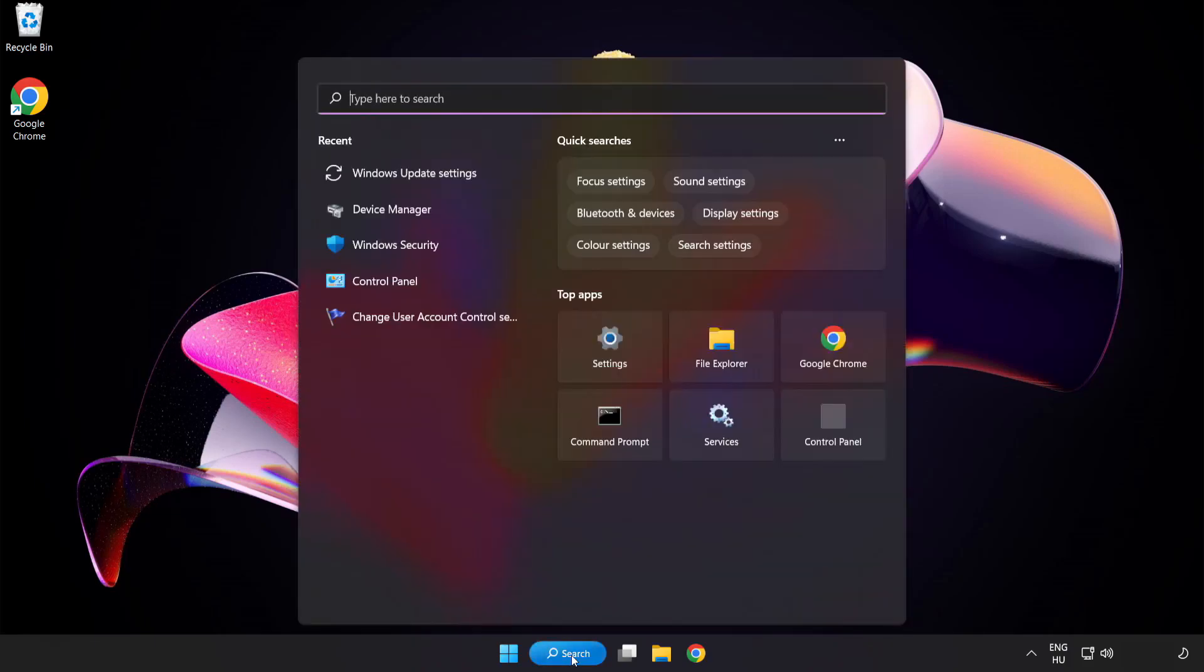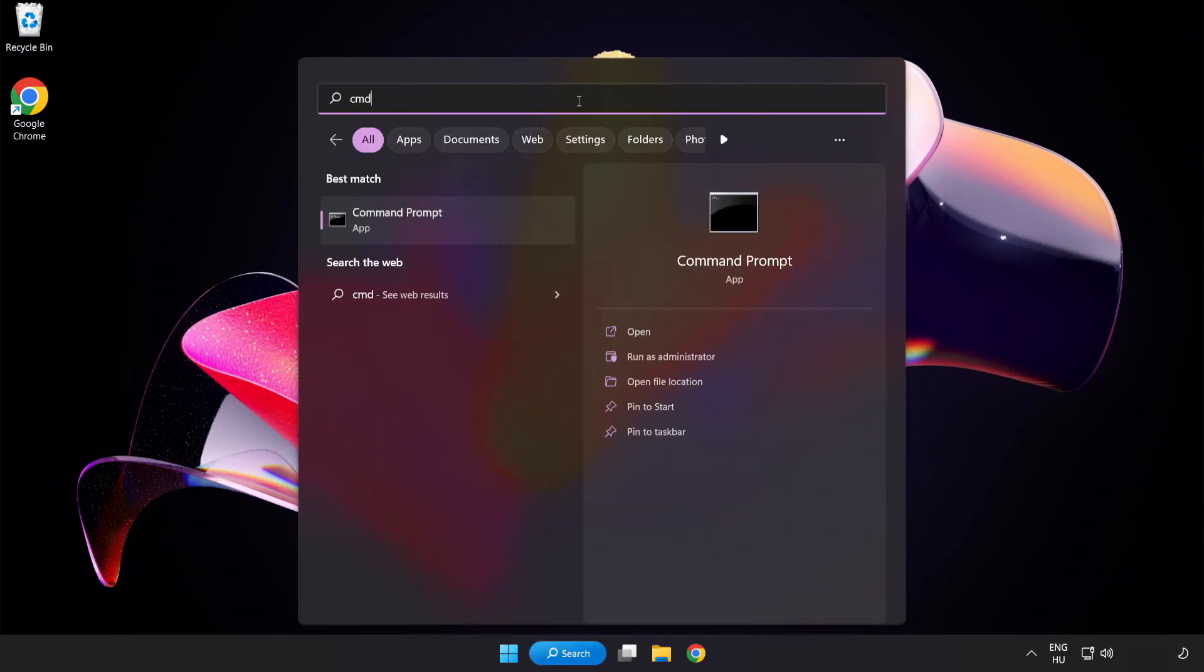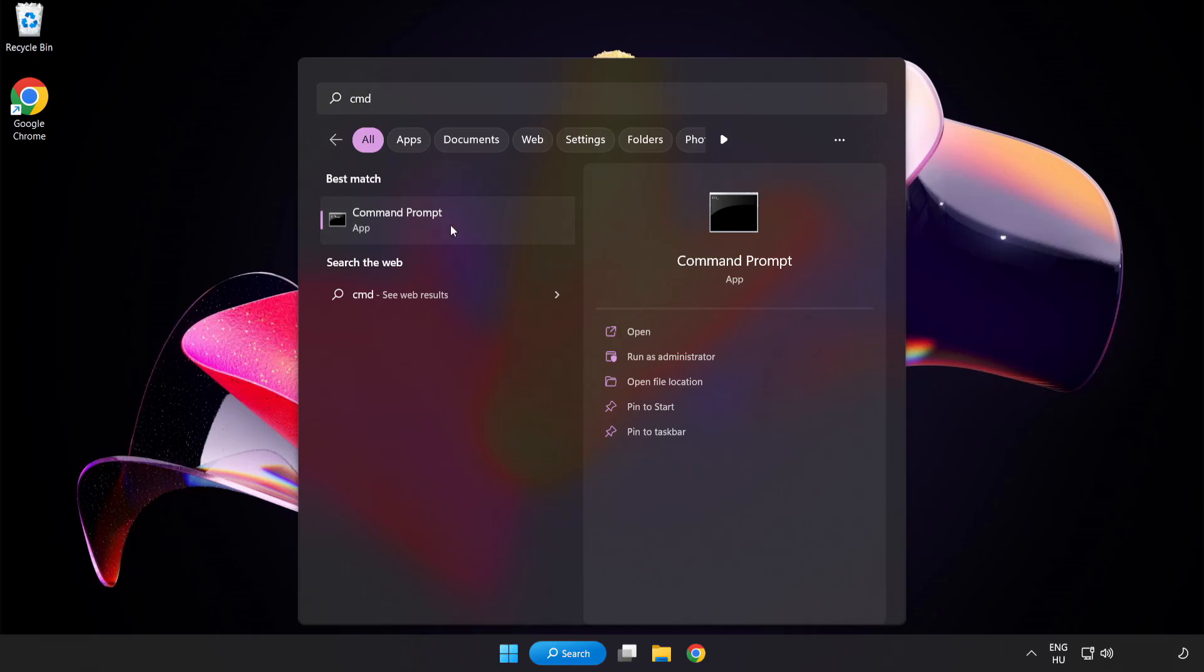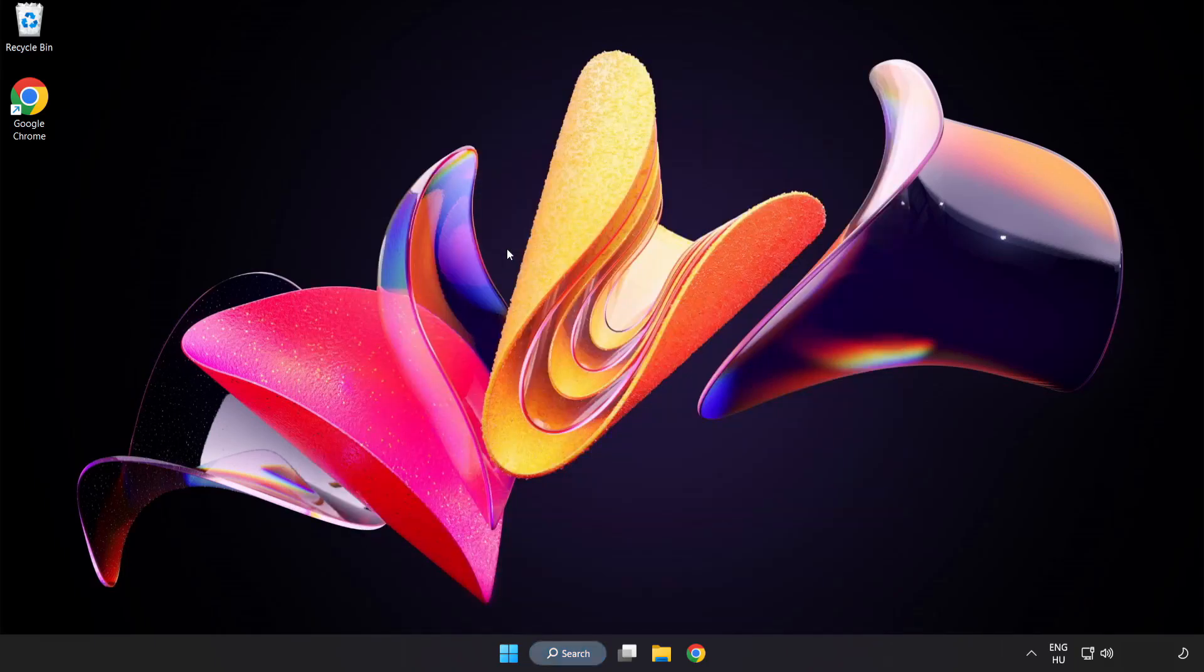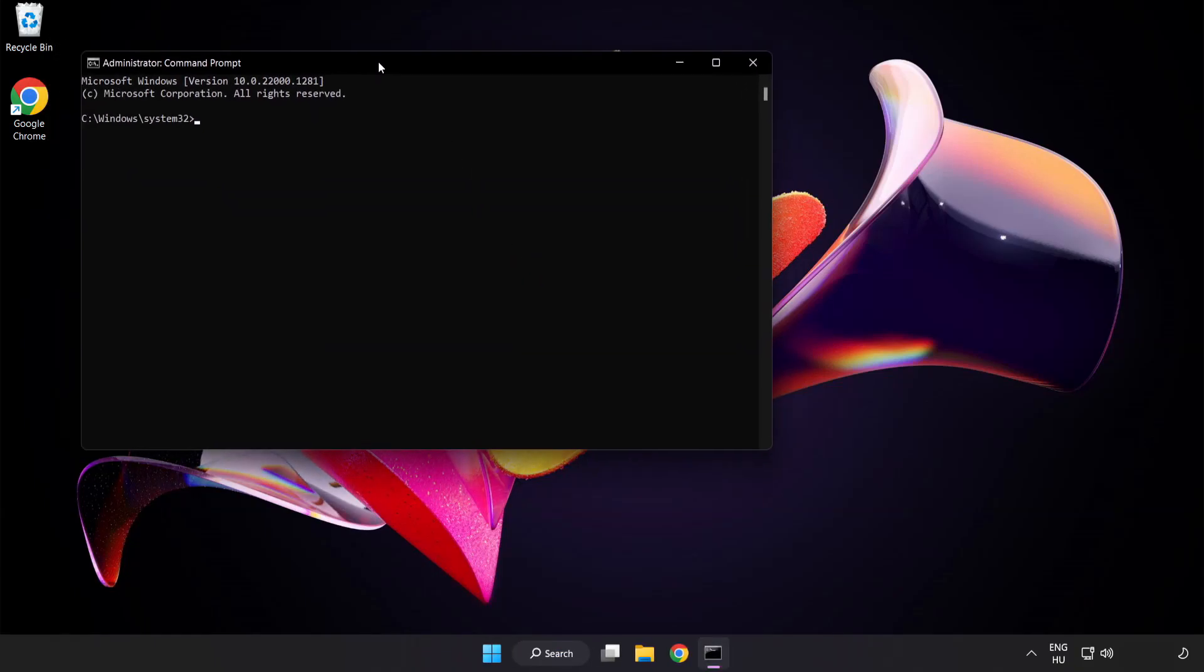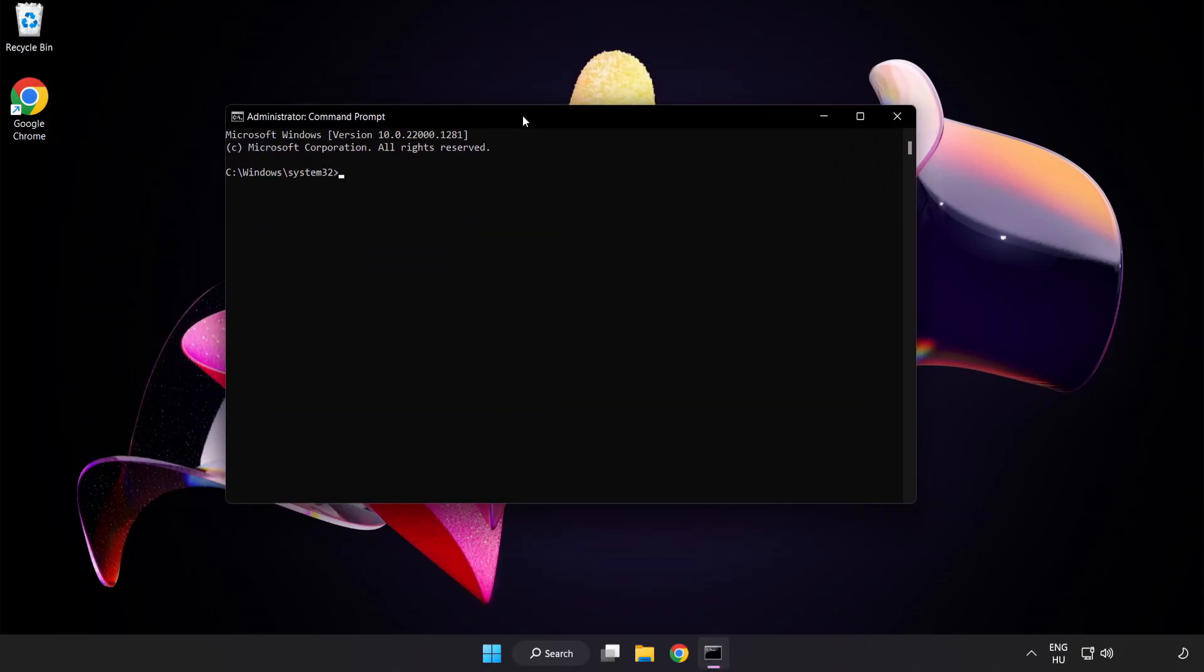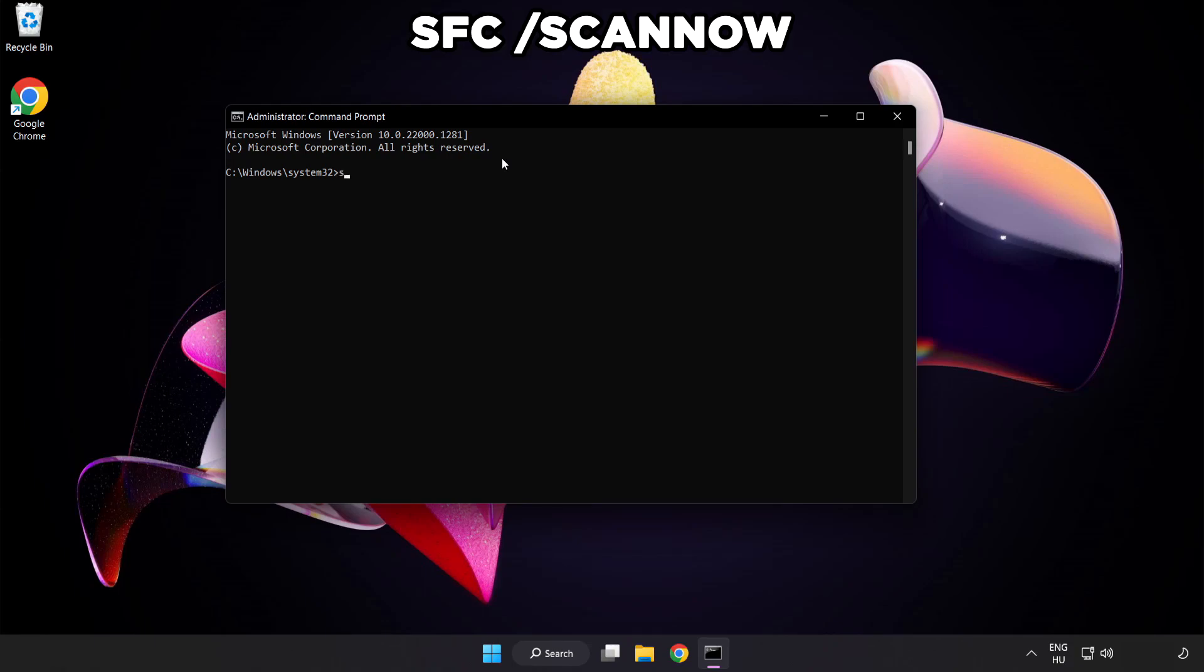Click the search bar and type cmd. Right click command prompt and click run as administrator. Type SFC space scan now.